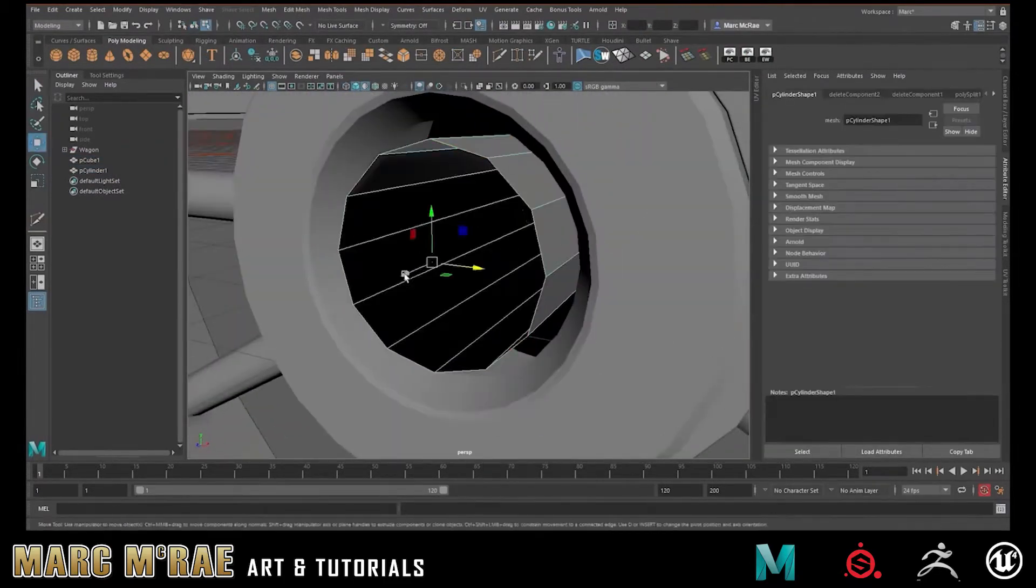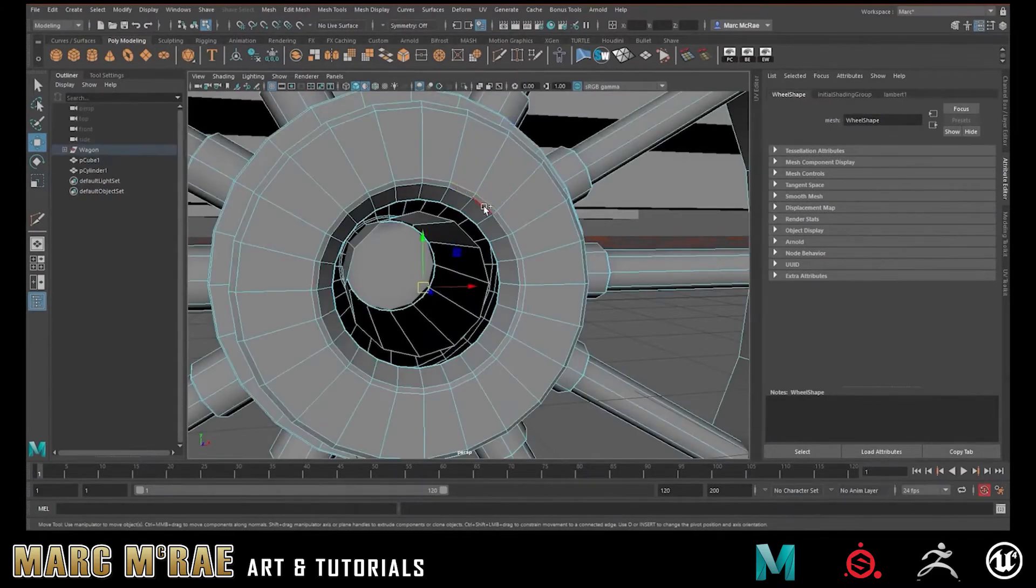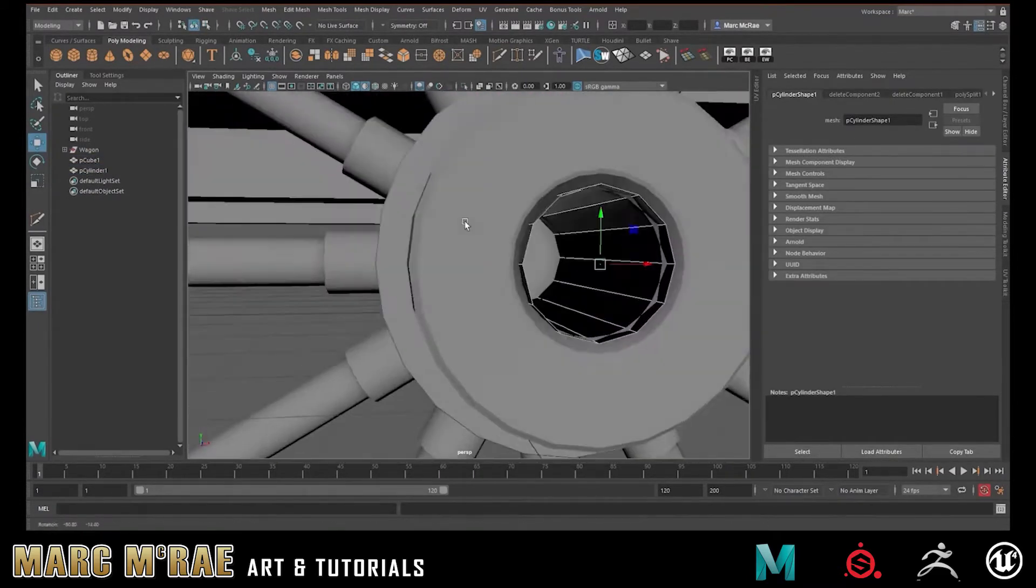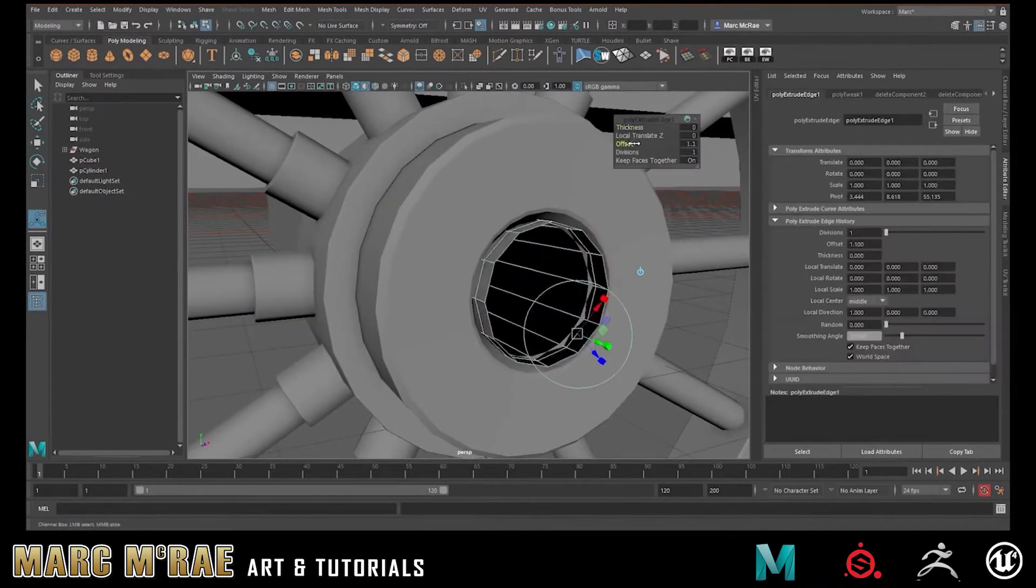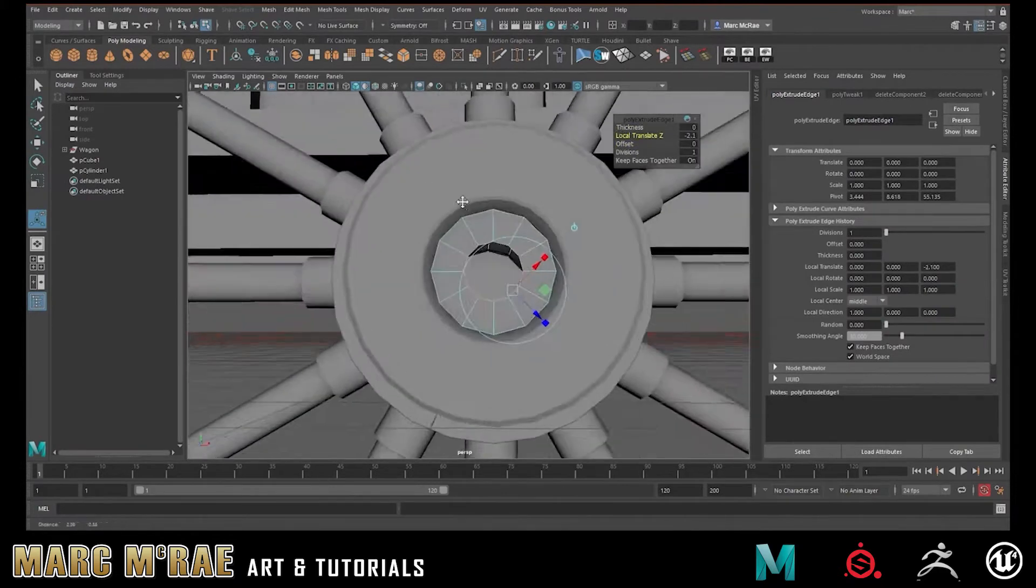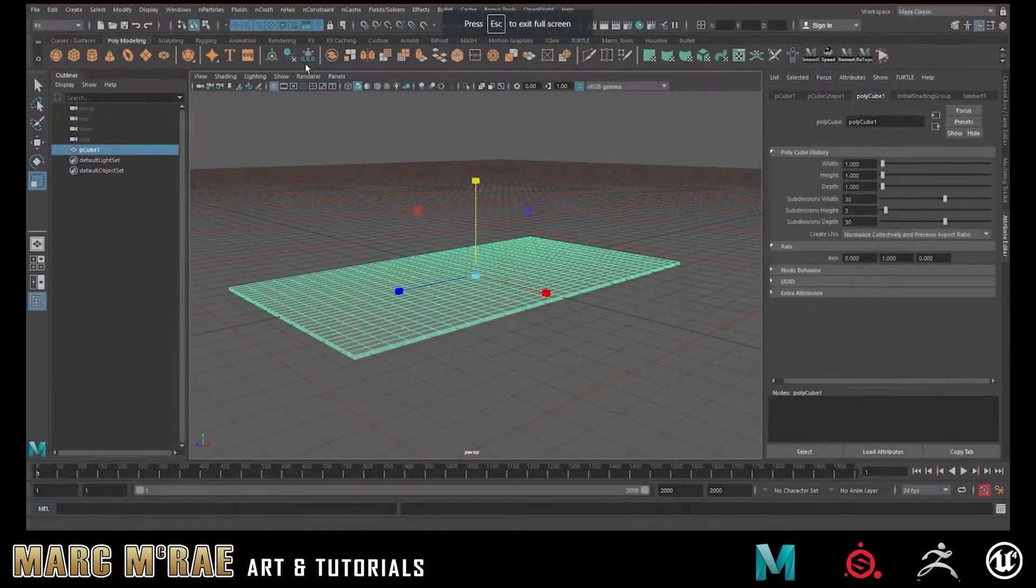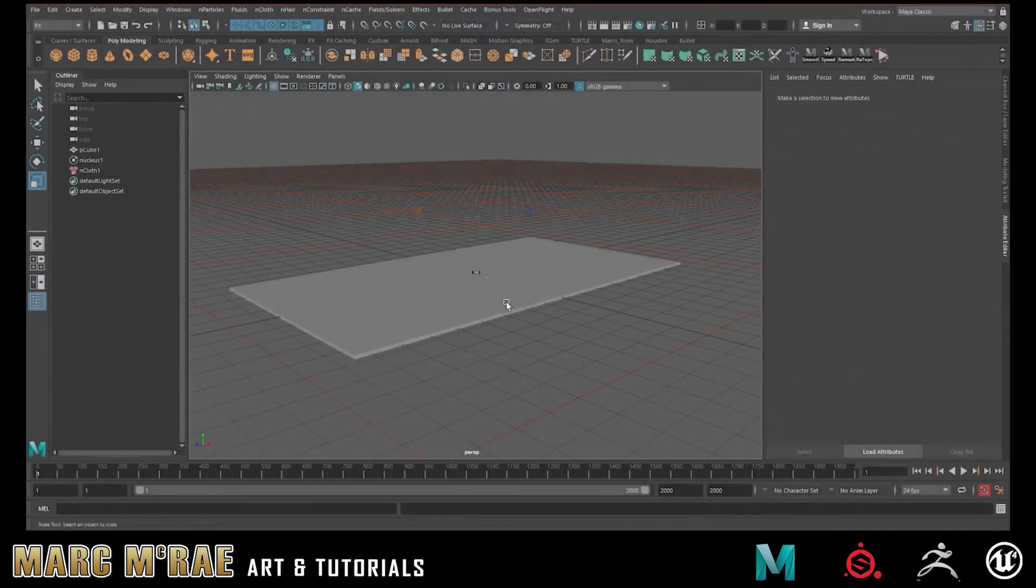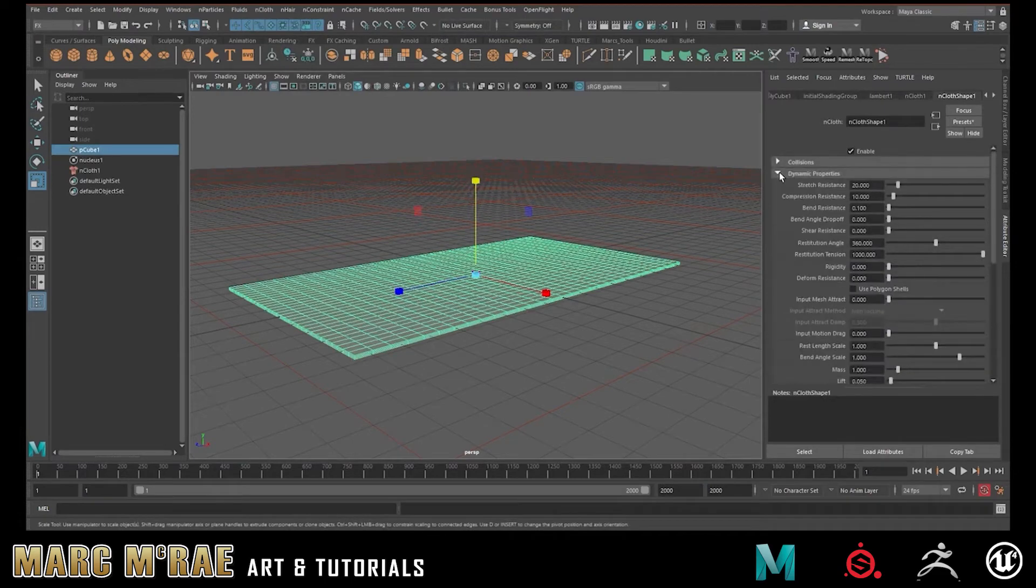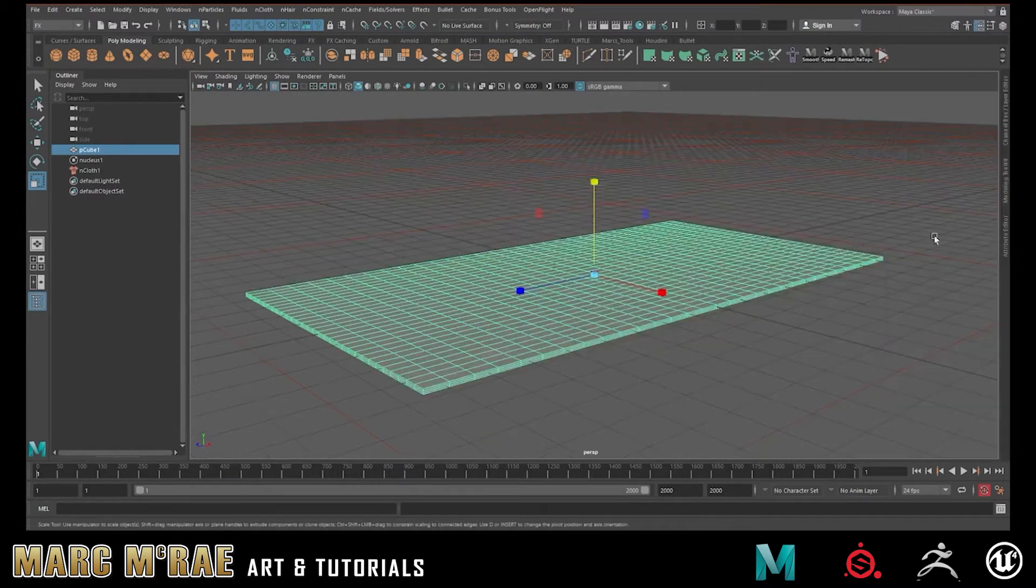In this series, I will help you understand how to use this powerful and daunting software so that by the end, you can become its master. We will start with covering interface and navigation and make our way through everything you need to know to use Maya as a major part of your pipeline.